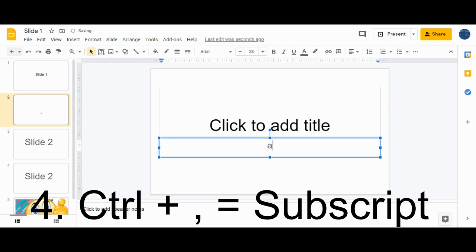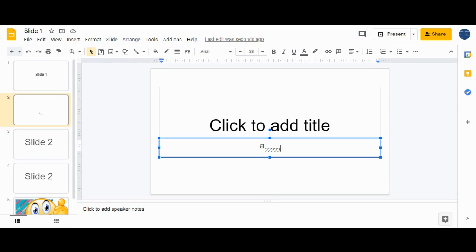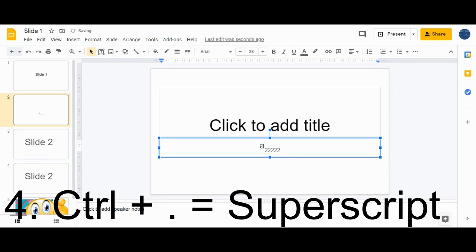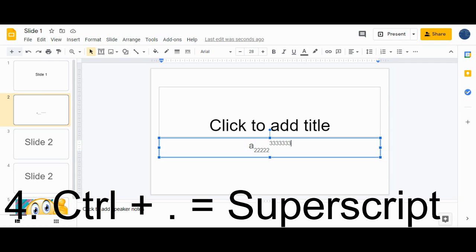The fourth shortcut is for subscript and superscript. For example, type 'a' and to add a subscript press Ctrl+Comma. For superscript, press Ctrl+Period. So Ctrl+Comma is for subscript and Ctrl+Period is for superscript.